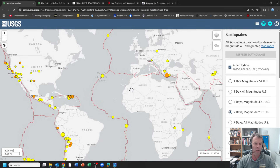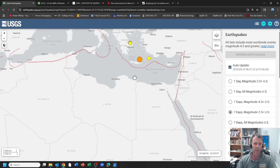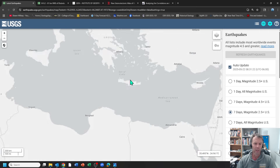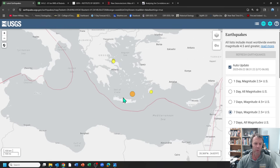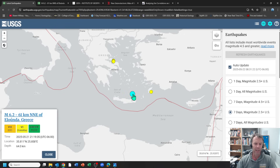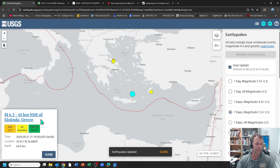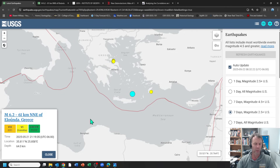The quake occurred again in the Mediterranean, north of the island of Crete. Here's Greece, here's Crete, this is the Aegean Sea, and this is the earthquake in question. The USGS has it as a 6.2, but the local regional seismic network has it as a 6.1. Either way, definitely large enough for folks to feel.